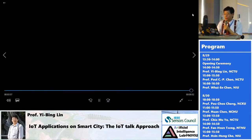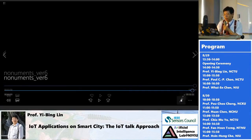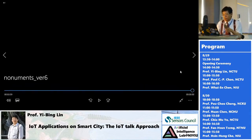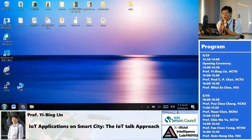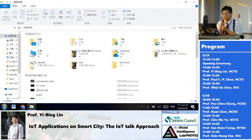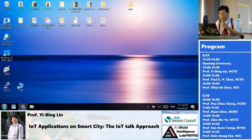IoT is very powerful because you can collect a lot of information together to finish your task.